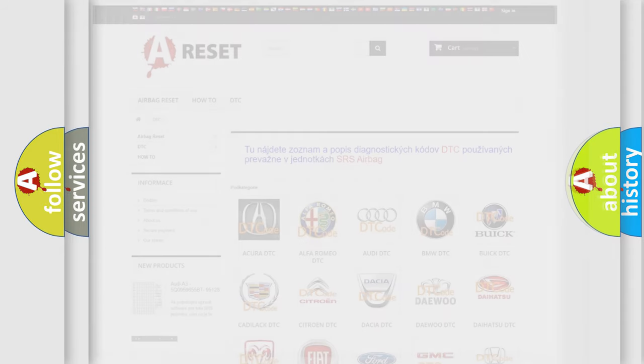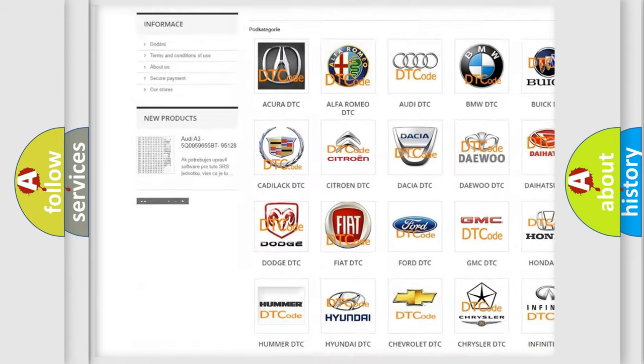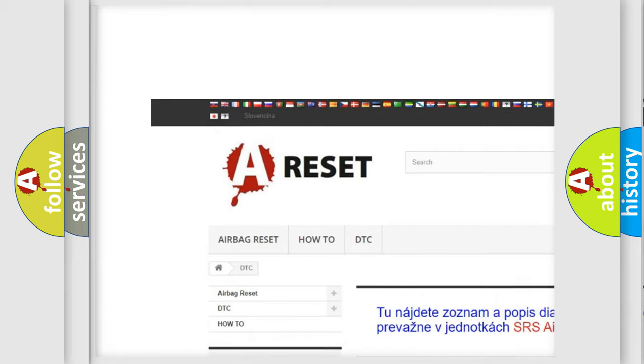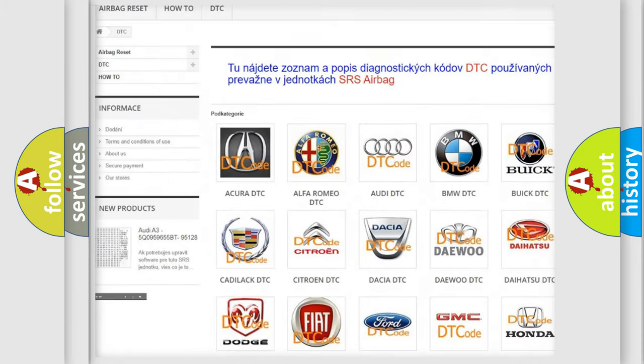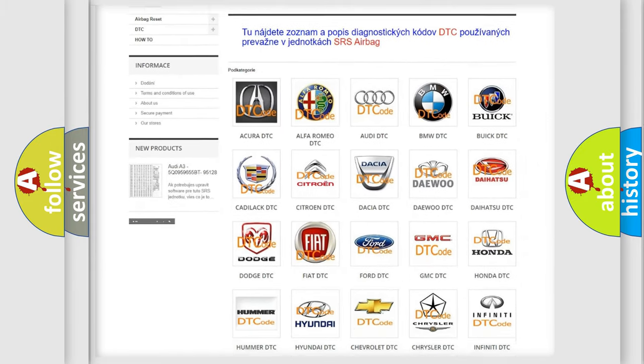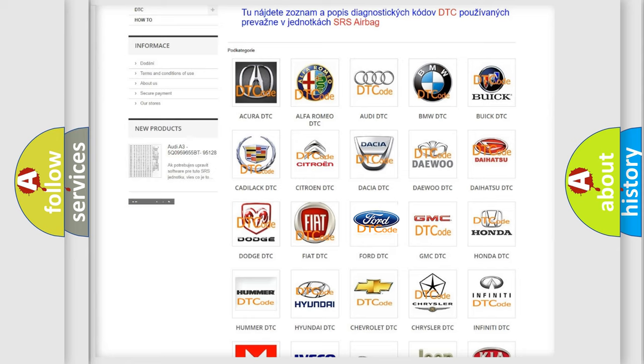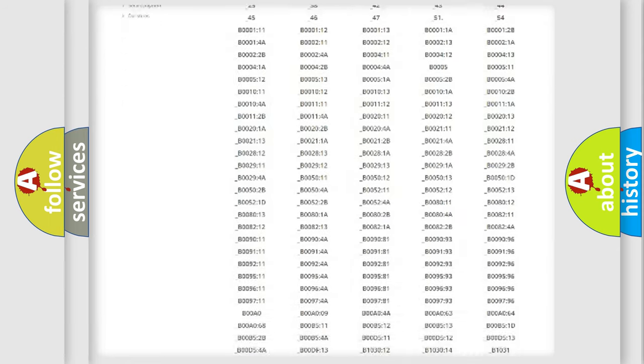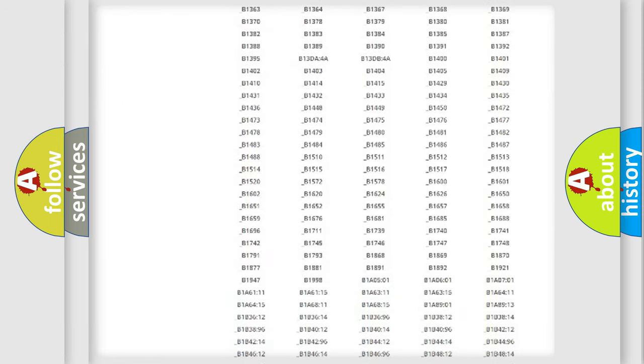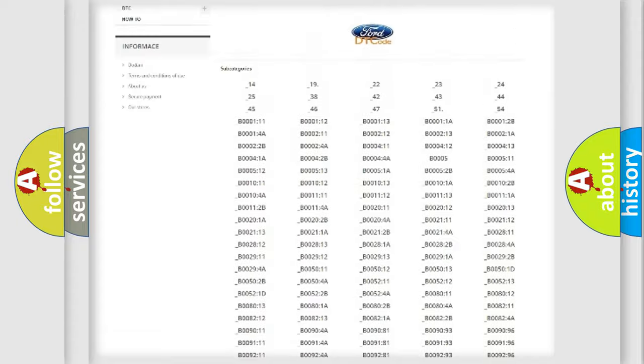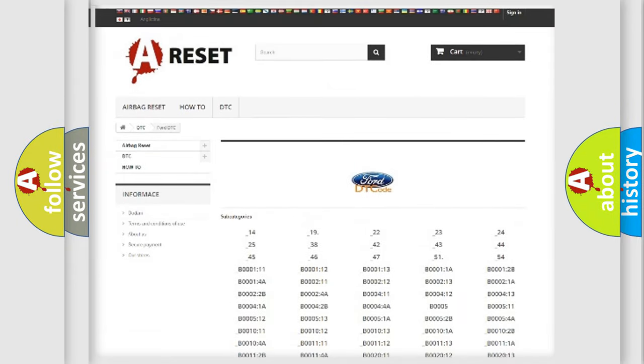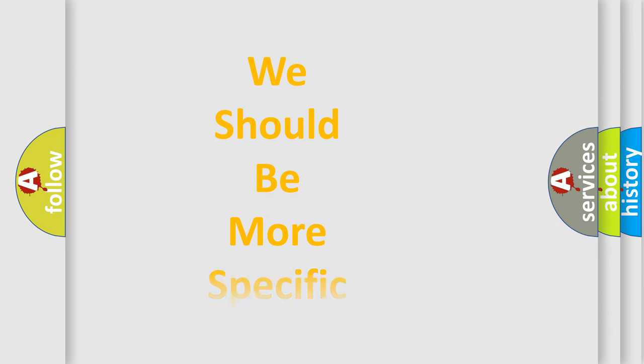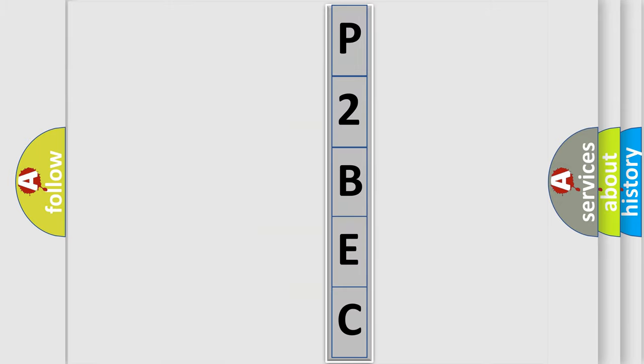Our website airbagreset.sk produces useful videos for you. You do not have to go through the OBD2 protocol anymore to know how to troubleshoot any car breakdown. You will find all the diagnostic codes that can be diagnosed in Ford vehicles, and many other useful things. The following demonstration will help you look into the world of software for car control units.